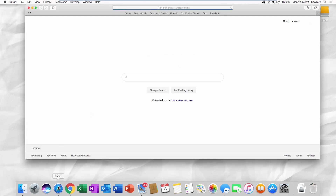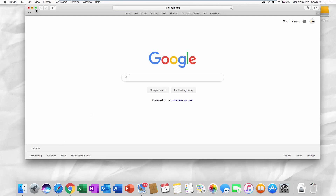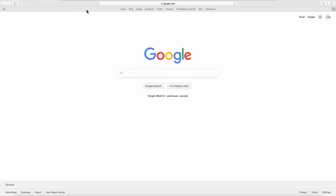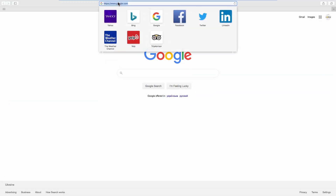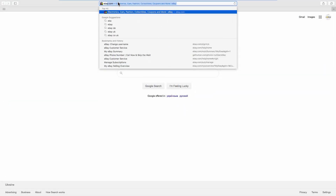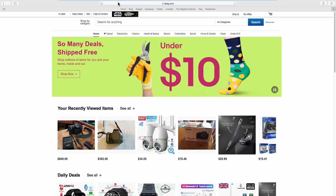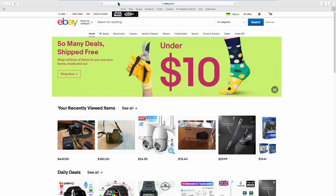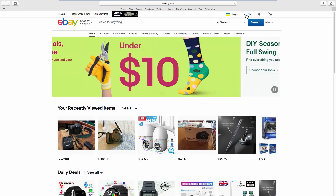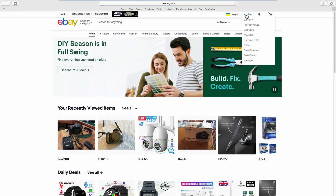Open your web browser and go to the eBay webpage. Click on My eBay at the top right corner of the page.